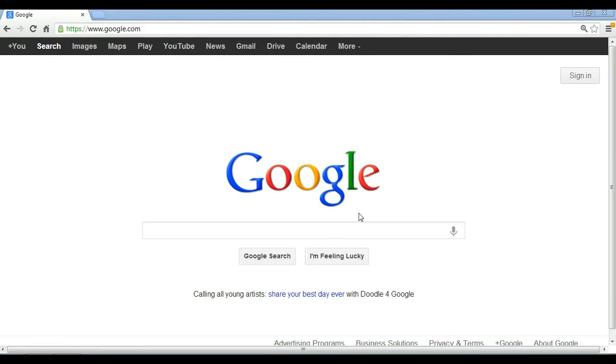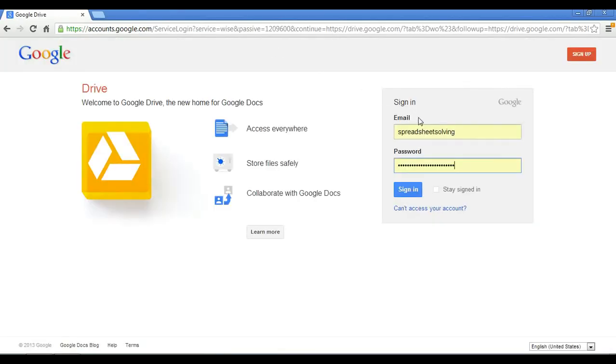Here we are in www.google.com. I'm going to click on Drive up top, and insert in my email, password, and click on Sign In.